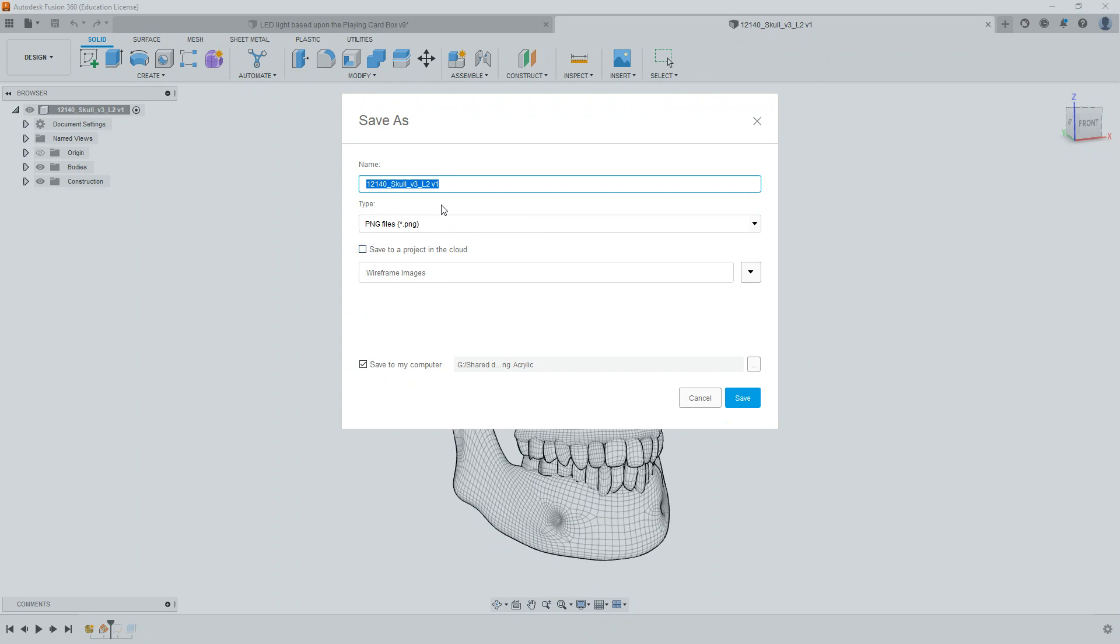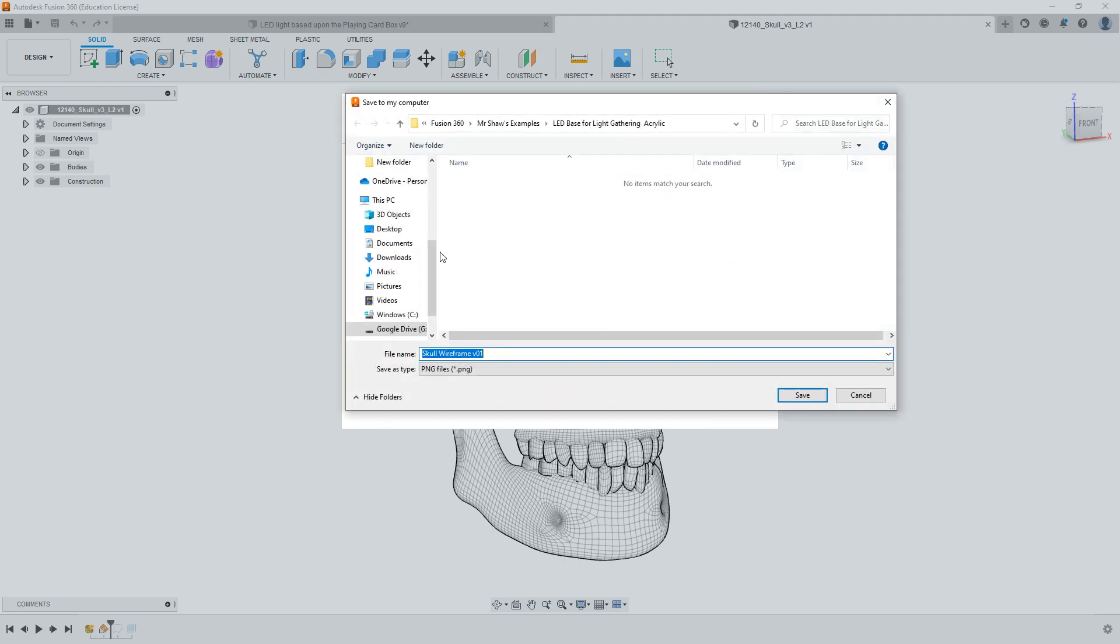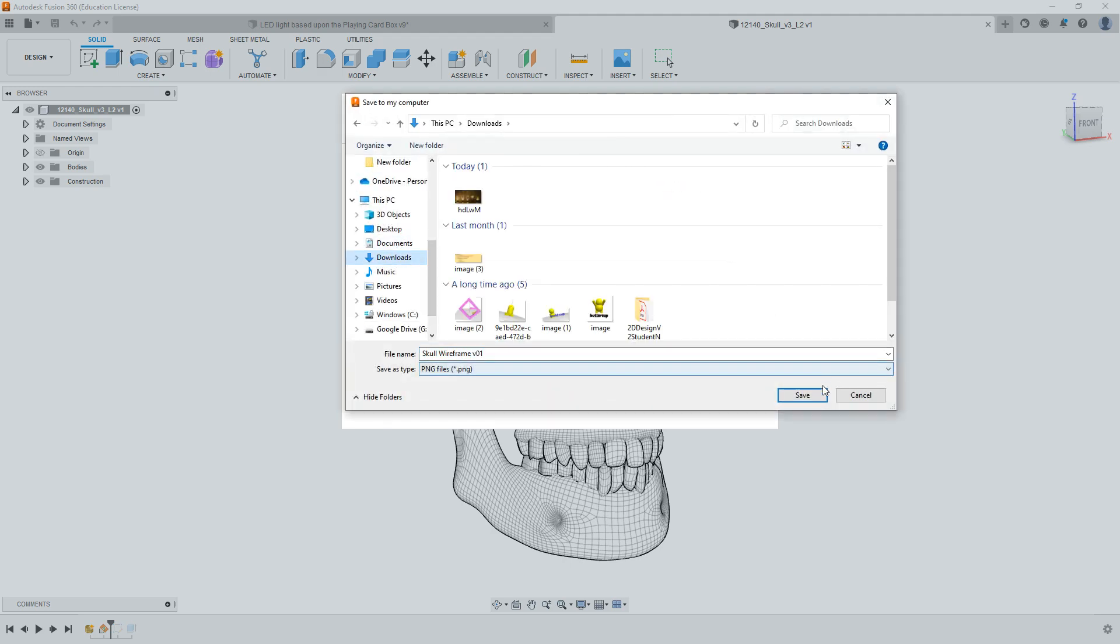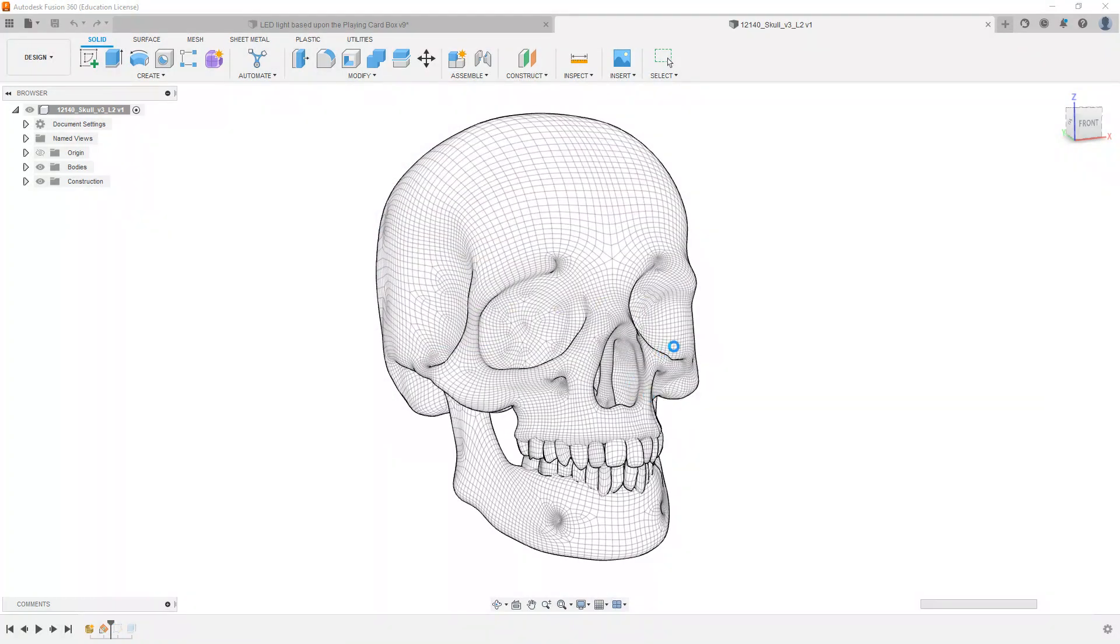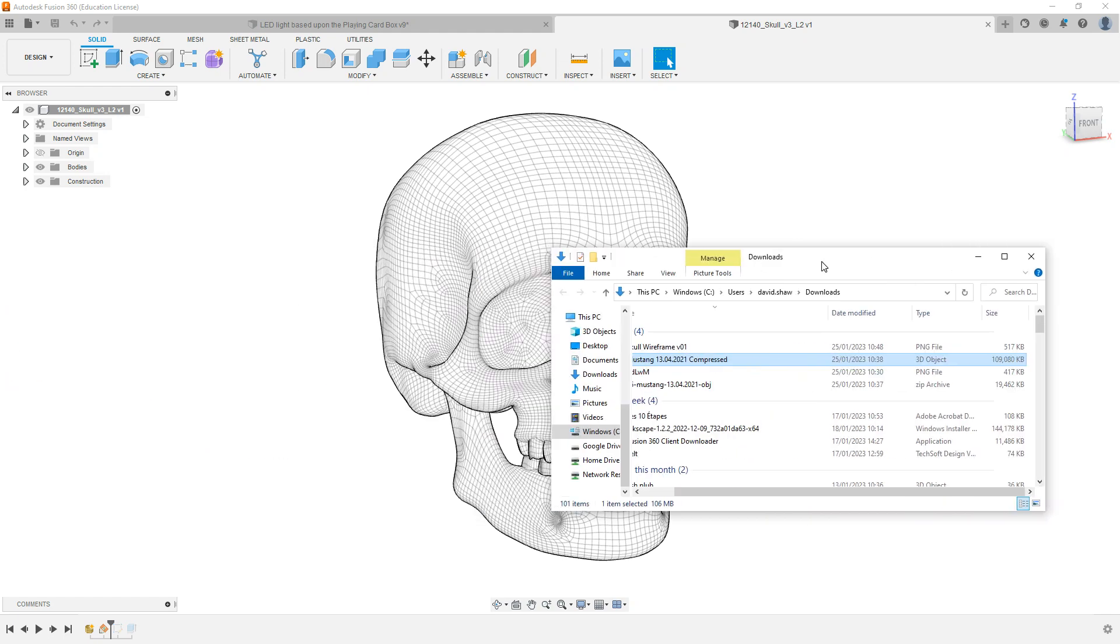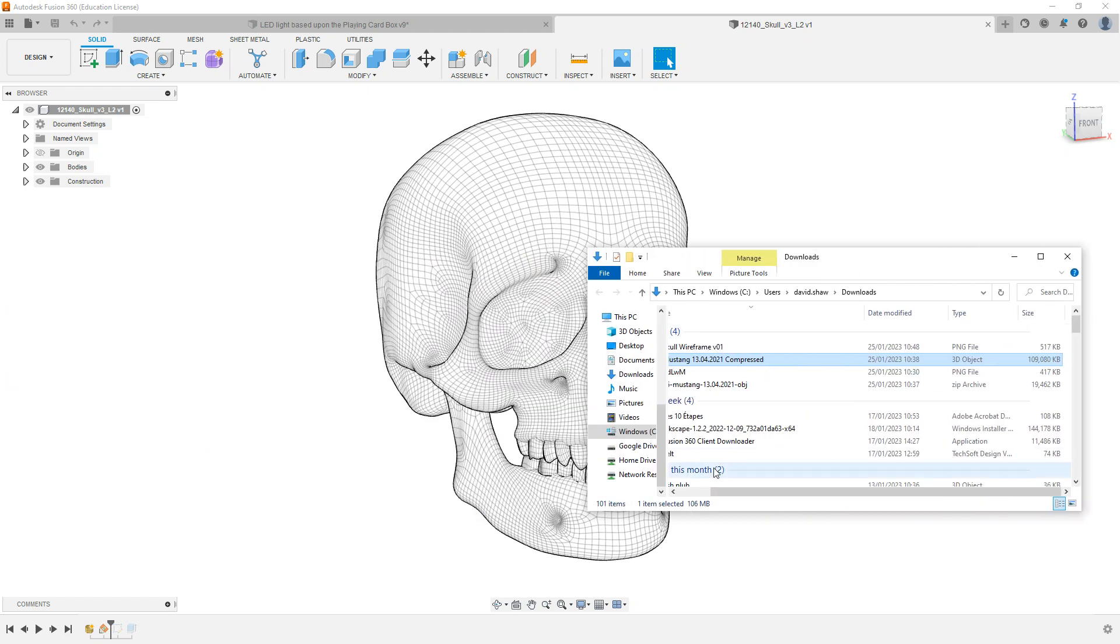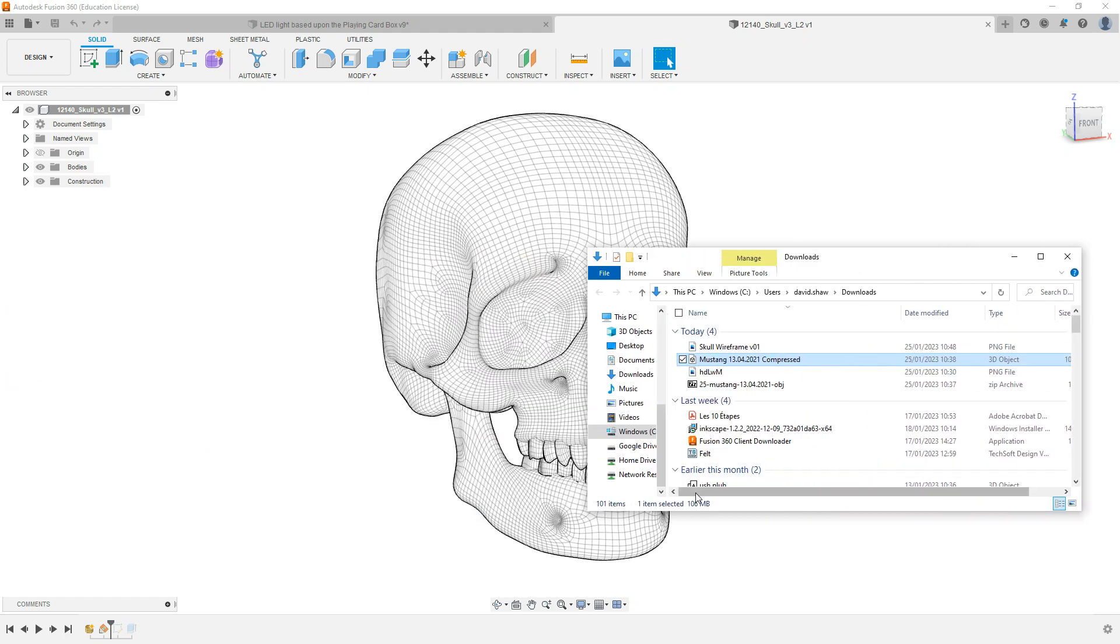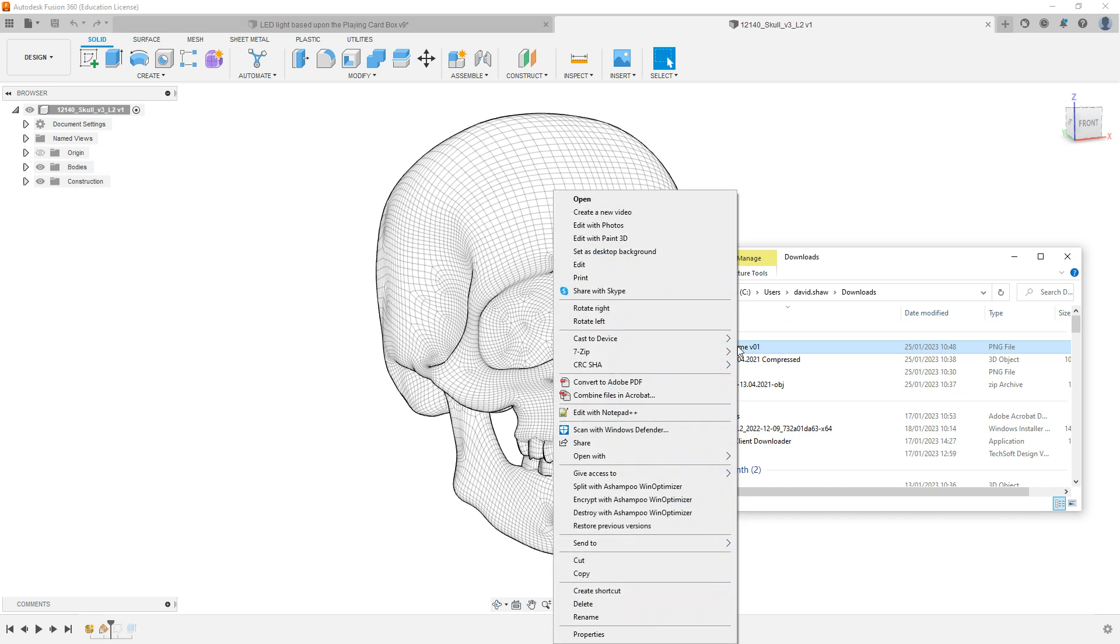Let me see. PNG, I'm going to call this Skull Wireframe Version 1. I'm going to save this to the computer, and I think for the time being I'm just going to put it into Downloads. So let's come back to Downloads there and have a look at what we have. So there's our wireframe skull.